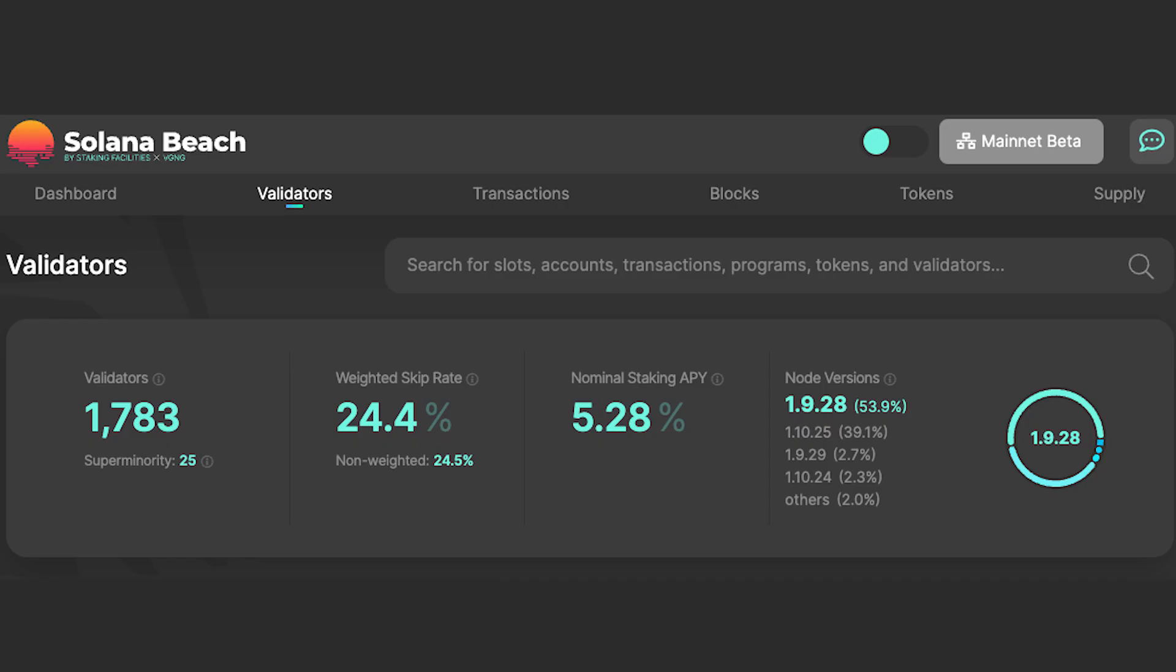If you're wondering about APY, well, that depends on several factors, including uptime and speed of block production. A block explorer like Solana Beach can give you that info.